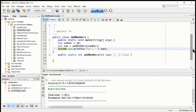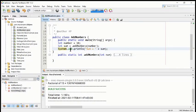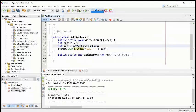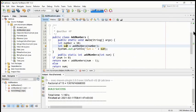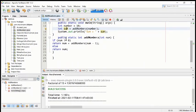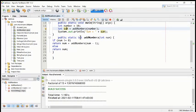That value will go inside the sum variable. At the end we will have a print statement — system, then the class, then object out, then print line — sum of this sum. In the add number method we have the argument, only one parameter, int num. It will take just one number, do something with it, and return some int type result.